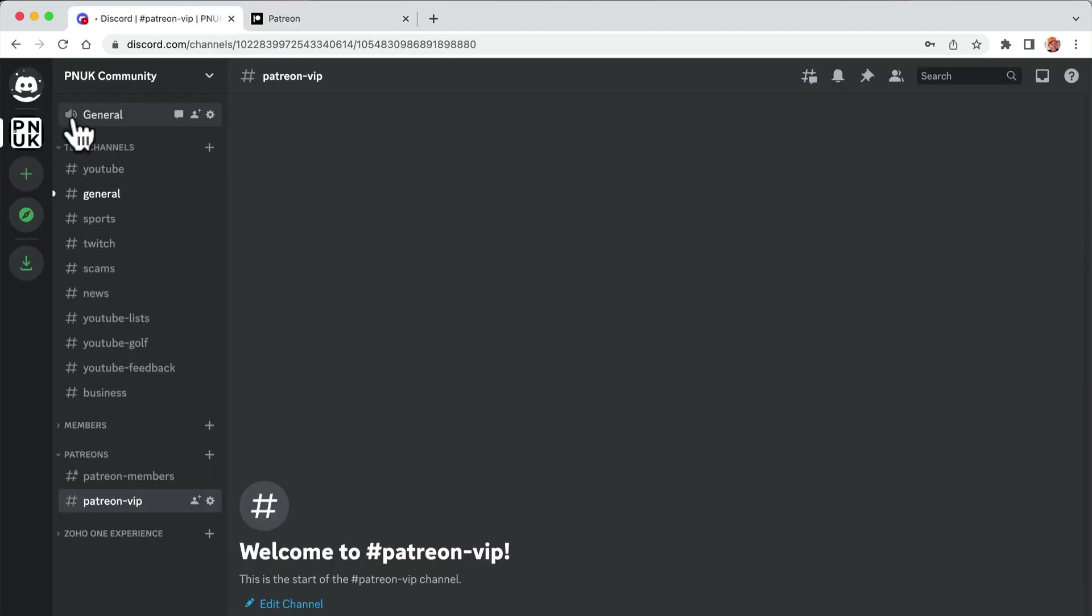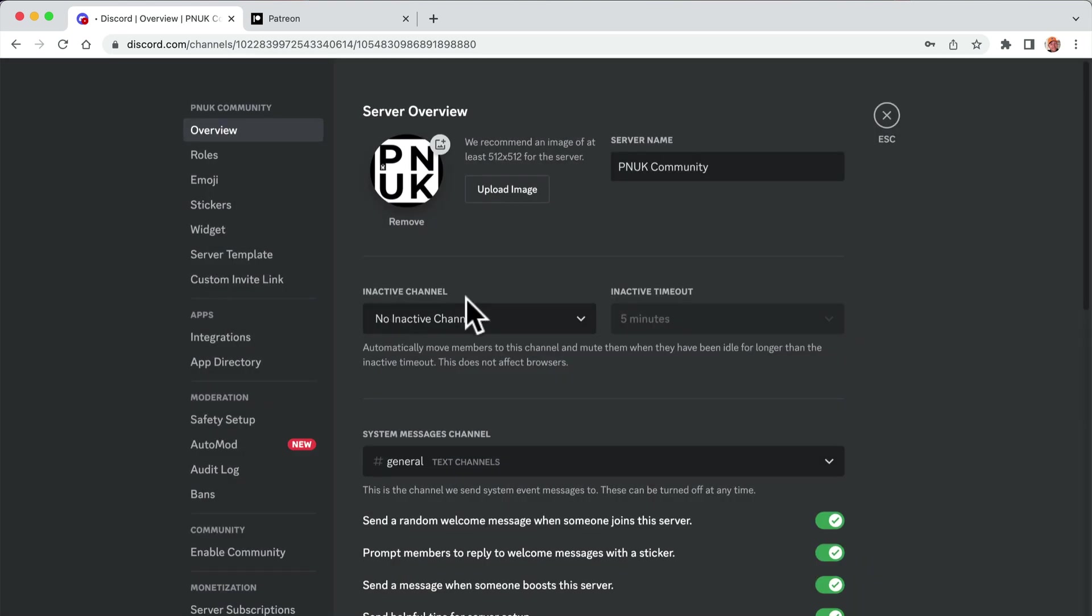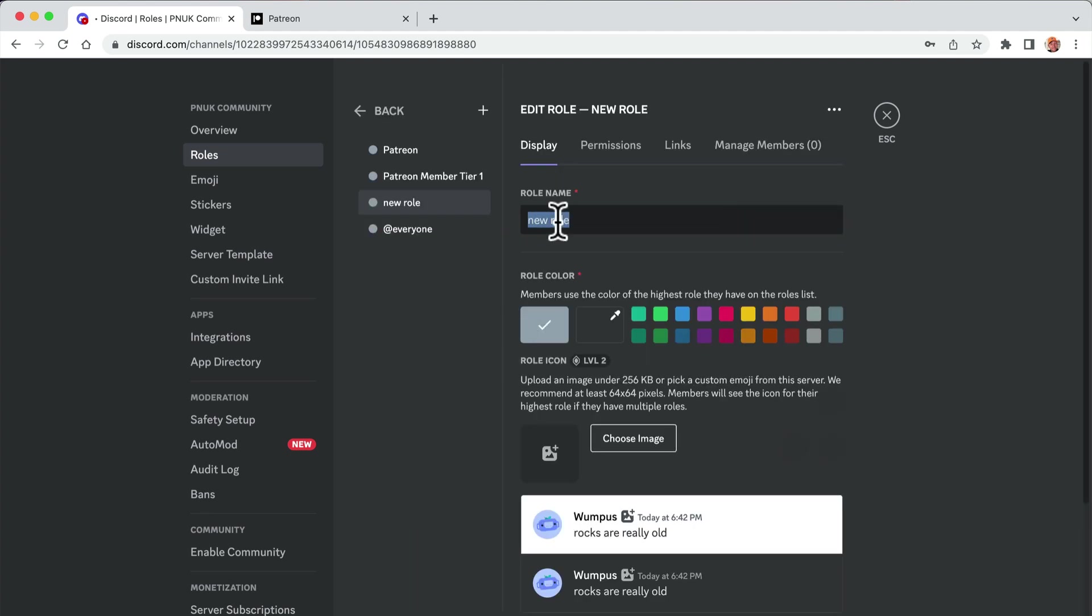Go back up here to server settings. We're going to go to roles and add another role. Create a role, new role, Patreon VIP. Save it.